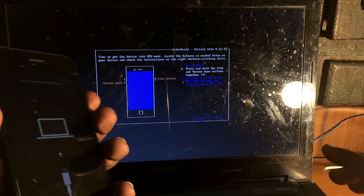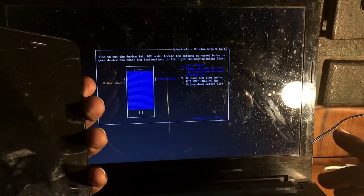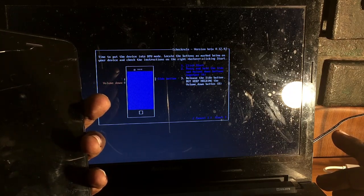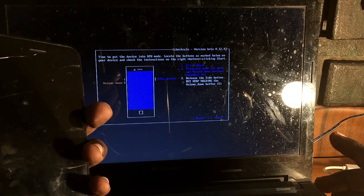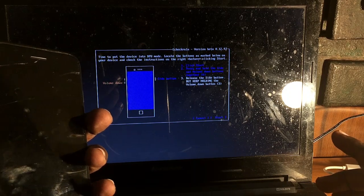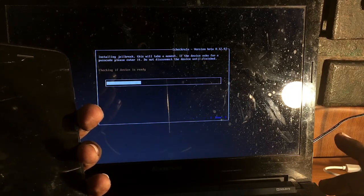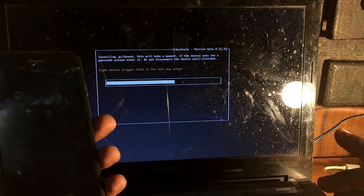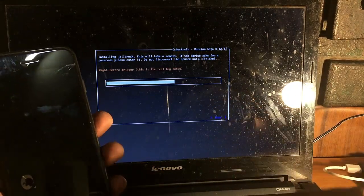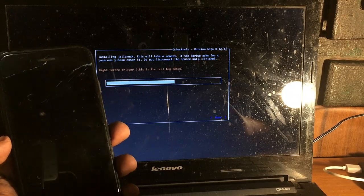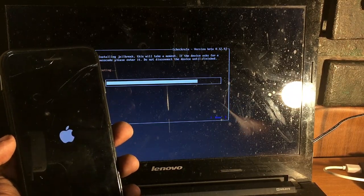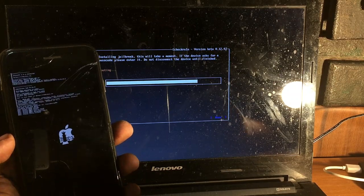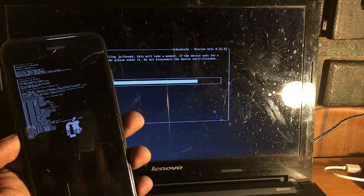It's getting ready, installing jailbreak is getting ready. Now it's booting up. Okay, here you can see it's booting.